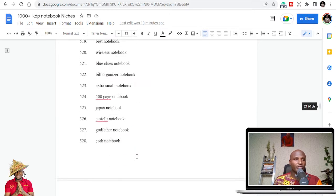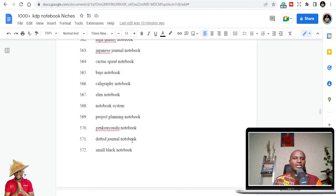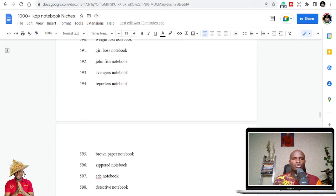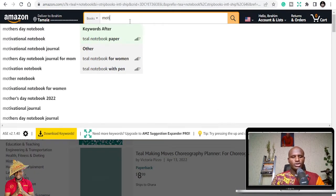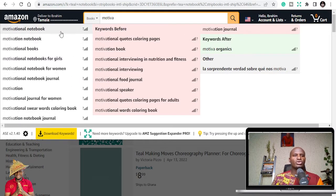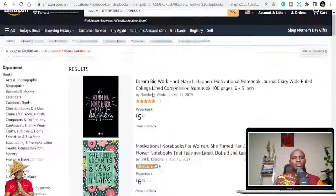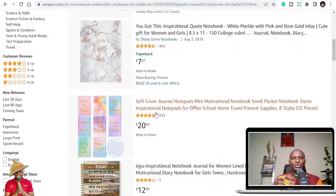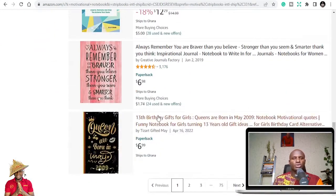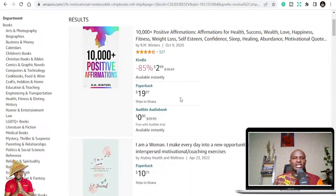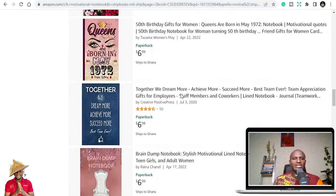Just relax at home or in your office, take time, pick one niche, search for it, find images you can use, and do more. Motivational notebook is another one — it's used for gifts. The cover has things like 'dream big, work hard.' When you give it as a gift or use it in class, you feel good because there are motivational quotes on it.